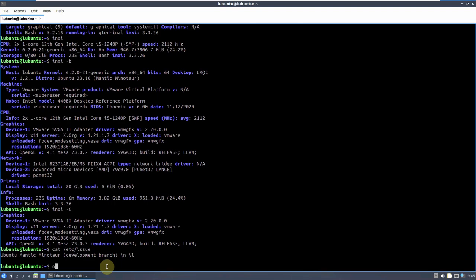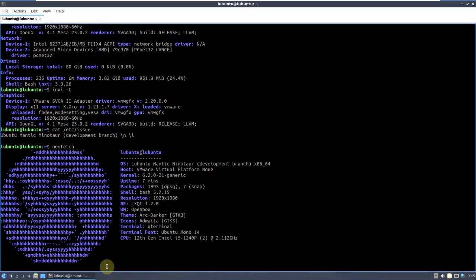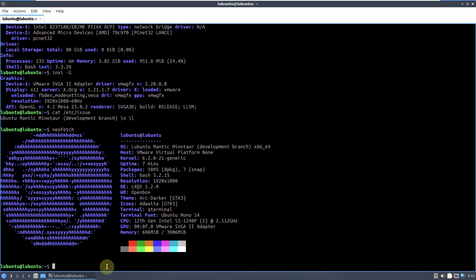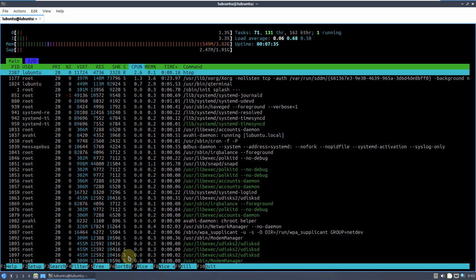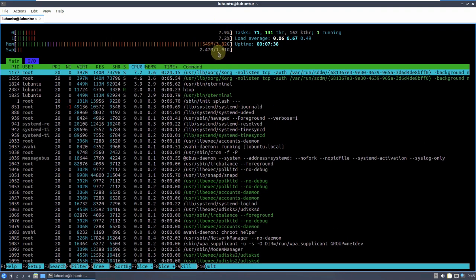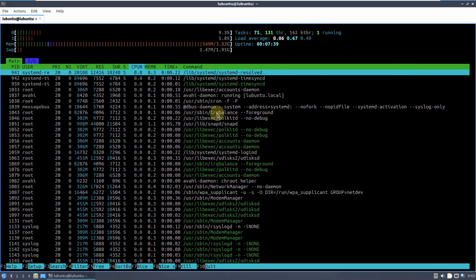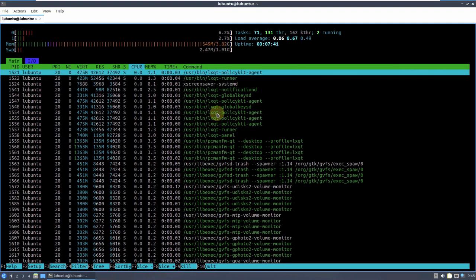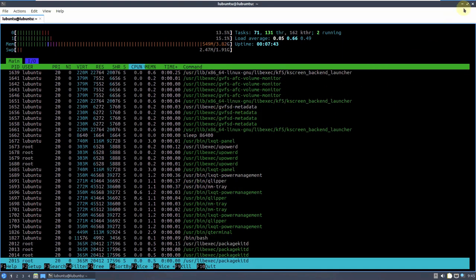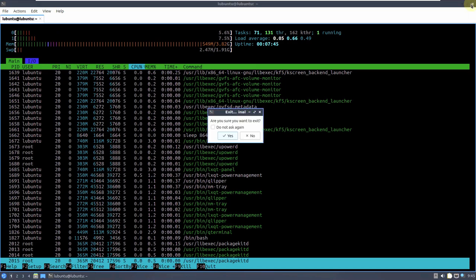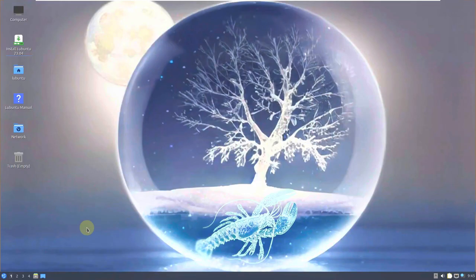Let's type in Neofetch to see if it's available or pre-installed. Neofetch is pre-installed. Here is the complete information. Let's type in htop. Htop is also pre-installed — that's pretty good. Here is the RAM, task, and CPU usage. Complete information is here. I've given the complete information of the distro, so let's close it.